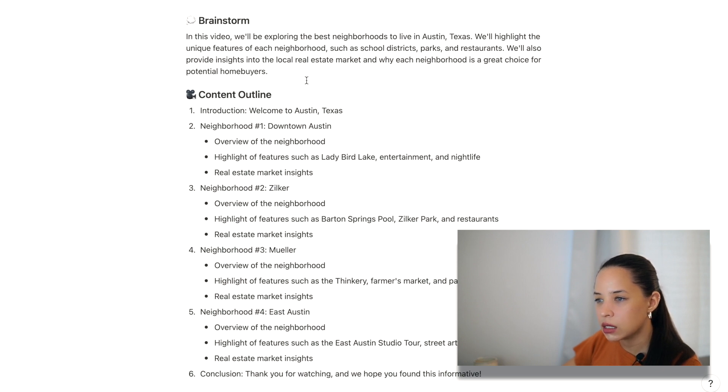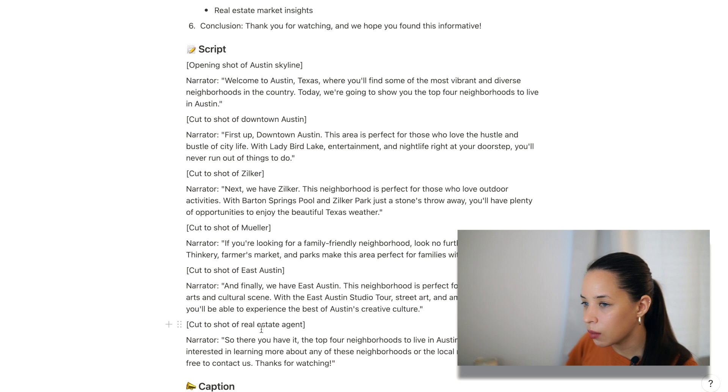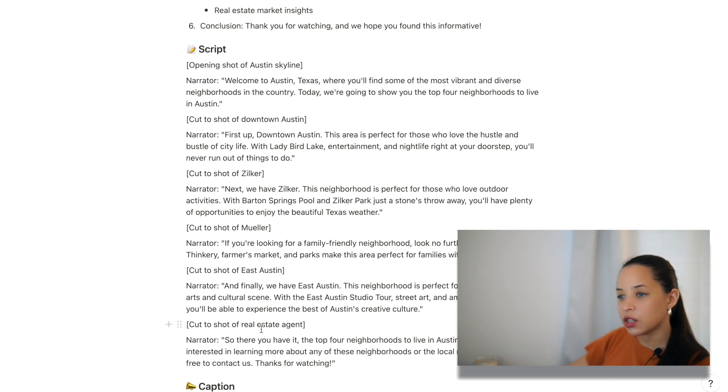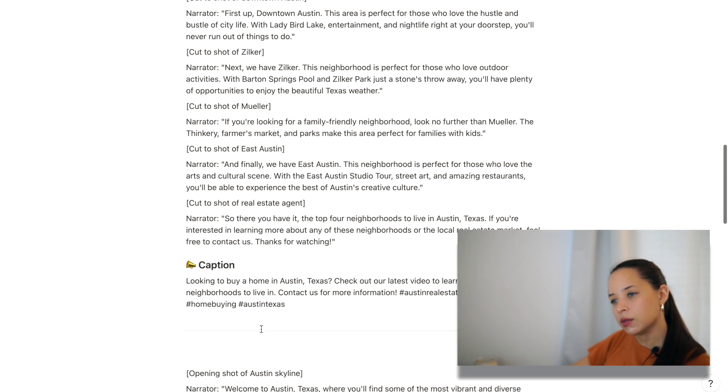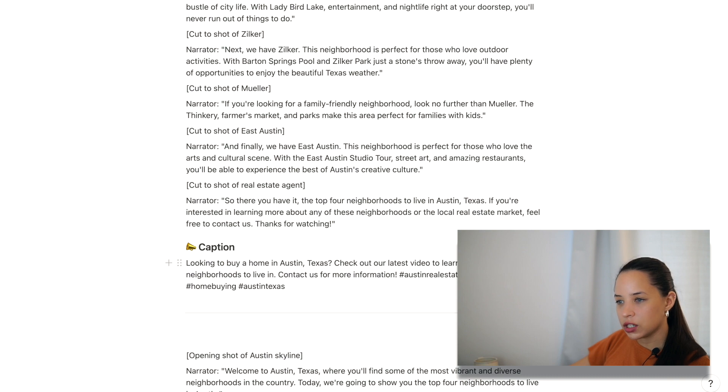Awesome. So introduction. Austin, Texas. And then at the end, I wrote captions. So what's the caption that I would be using on this video? We're going to buy a home in Austin, Texas. Check out our latest video. And then even some hashtags that you can use.